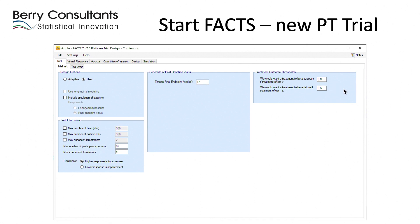Another new feature in the platform trial simulator — one we may retrofit to other areas of FACTS — is the ability to specify a simple threshold at which we'd like a simulated treatment arm to be judged a success if its true simulated response is above that level, and another level below which we'd want it to be found a failure. This allows the FACTS user interface, after simulations are done, to score results and tell us what percentage of successful arms were correctly found, how many were incorrectly found, and so on.